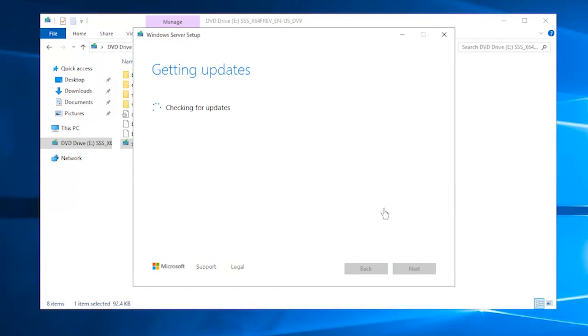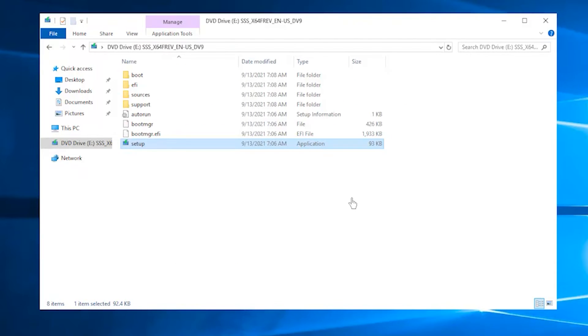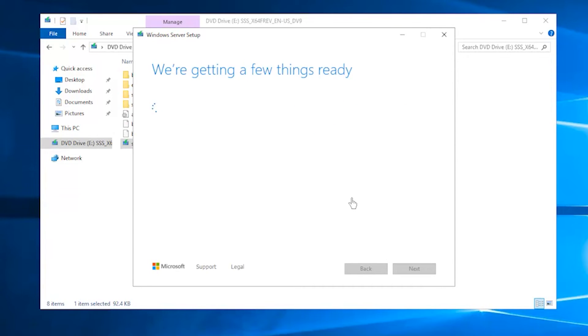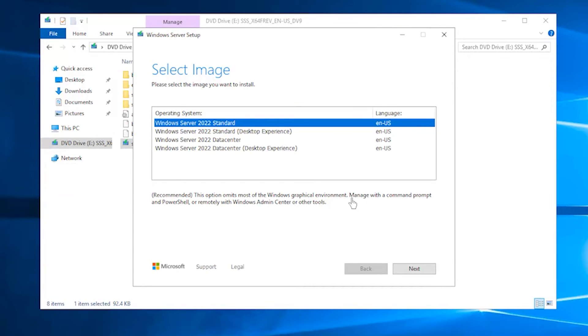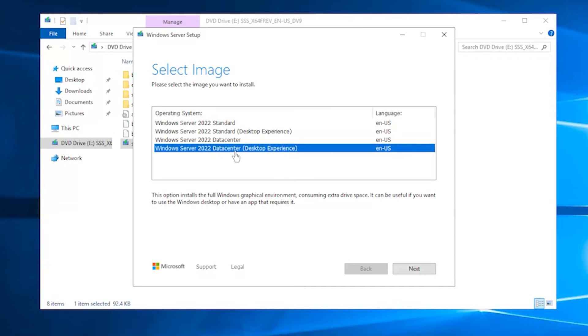Next, it will check your VPS system before installing. Then, select the edition of Windows Server 2022, which needs to be the same as 2019, and then click Next.